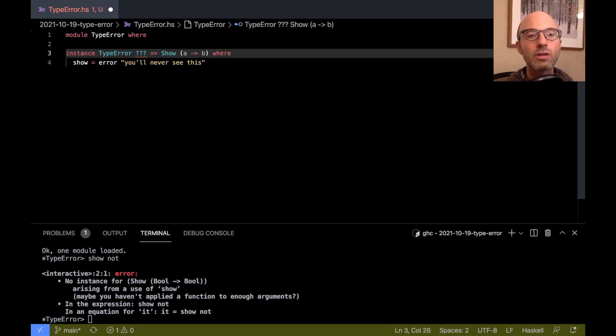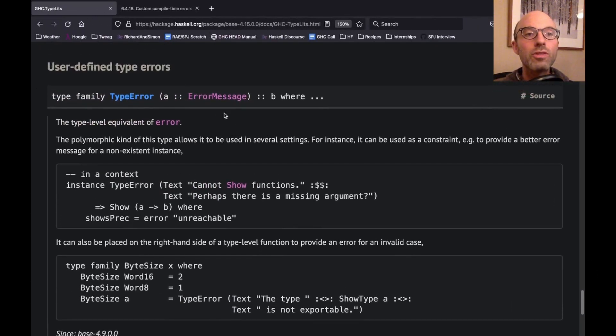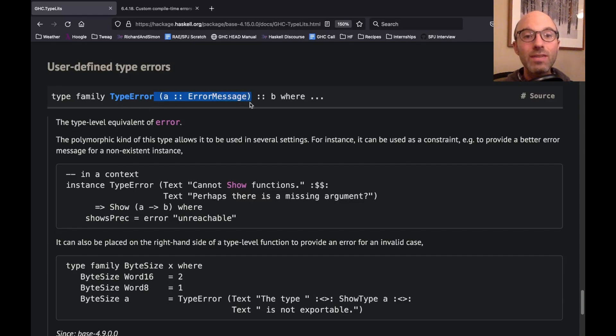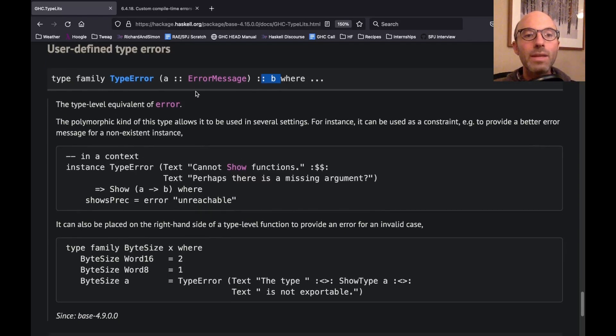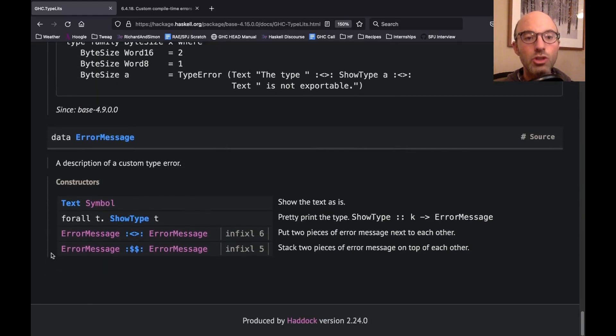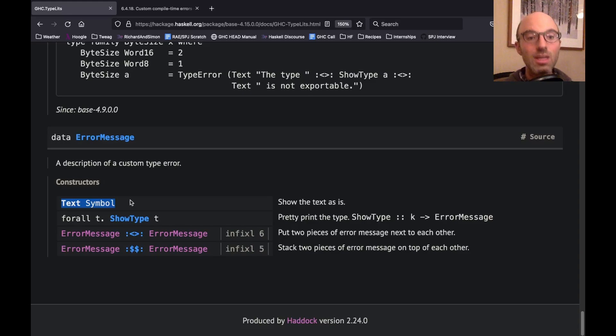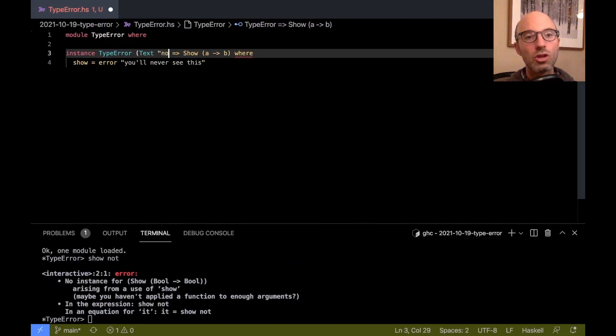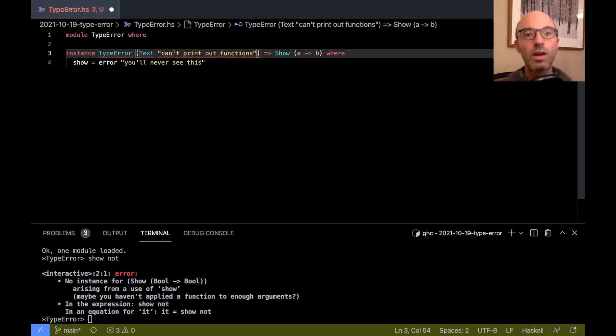So for this, I'm going to jump over to the documentation over here. So I've pre-cooked this. So this is in the GHC.TypeLets module, which you can import. And there's this type family called type error. And we give it an error message. And it returns any kind B. So we can use this in all kinds of places. This argument type error is of kind error message. So that means it's built up using these bits here. We're going to use the most basic part for now. So text symbol. Symbol is just what GHC calls type level strings. So if I pop back over here, I can write text can't print out functions.